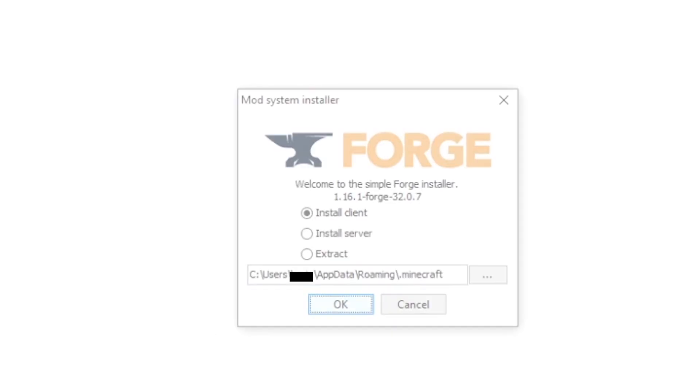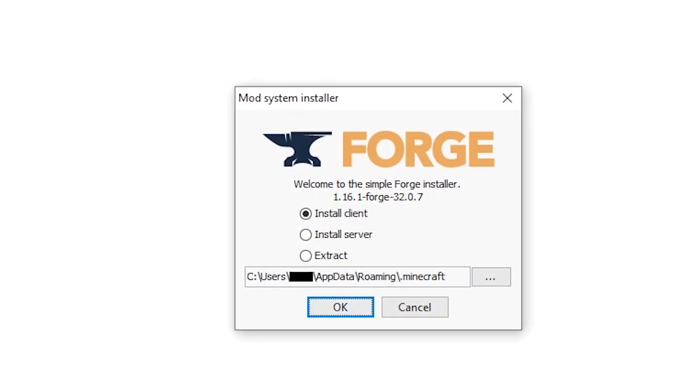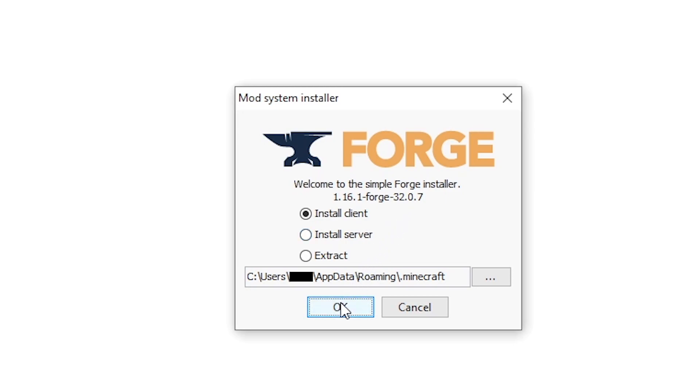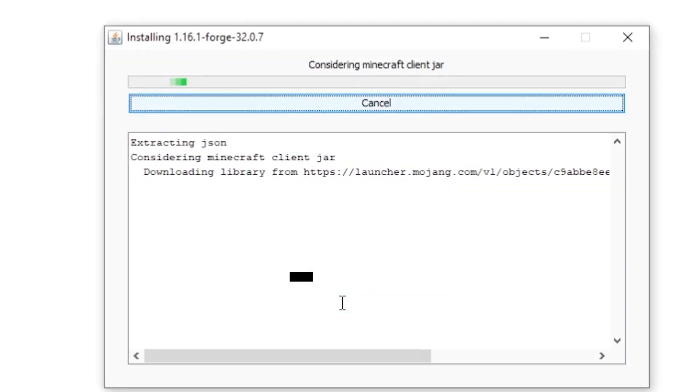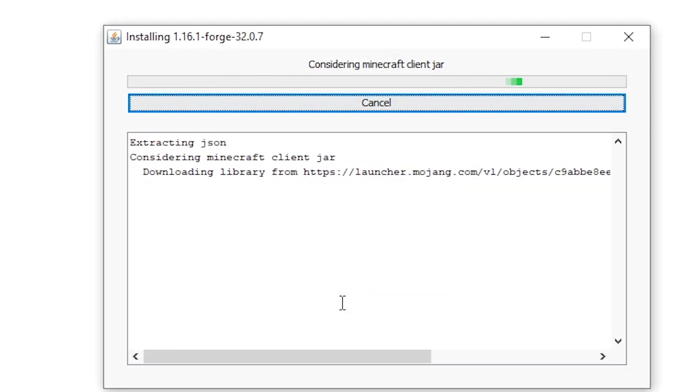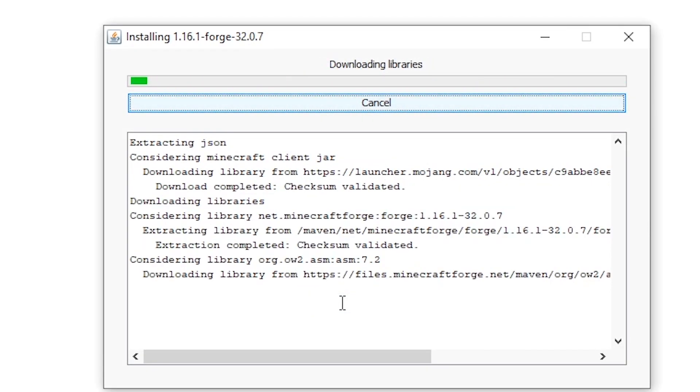Then you want to double click this jar file to open it and once it's open you can see that there's an installer page here which makes things really easy. What you want to do here is just click install client if you're installing it for single player, which is probably what most of you are doing.